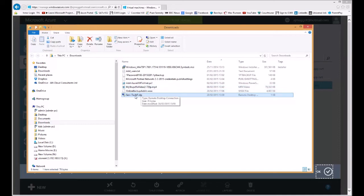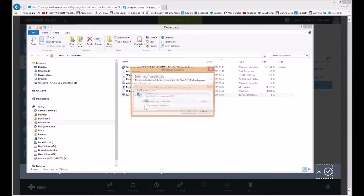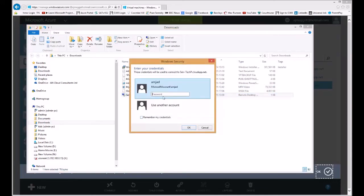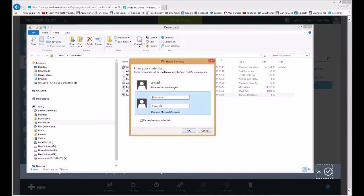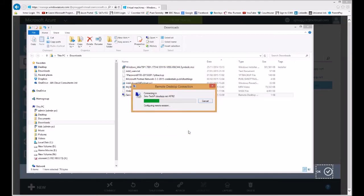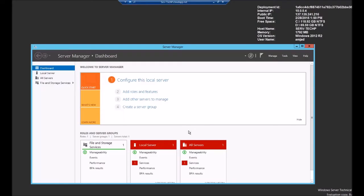So all I do now is double click, type in my credentials, remember my details, and there we go, connected directly through the internet to my server.